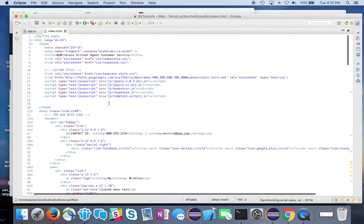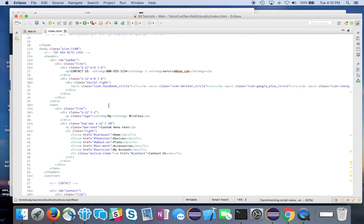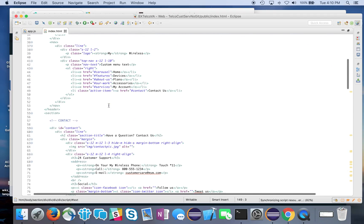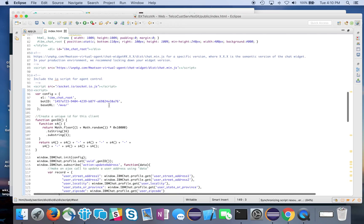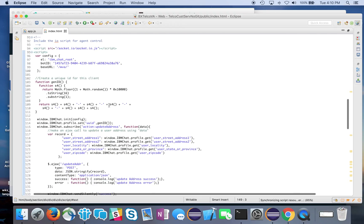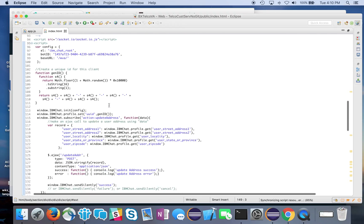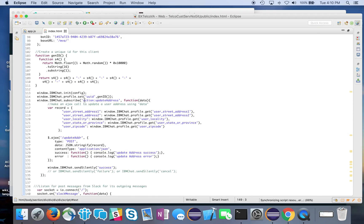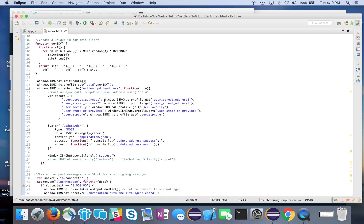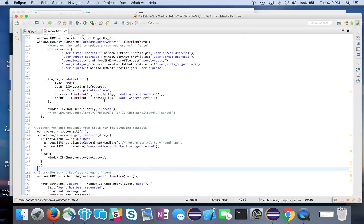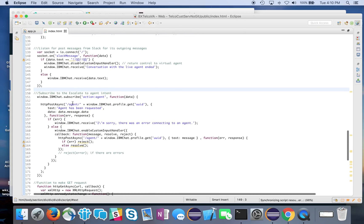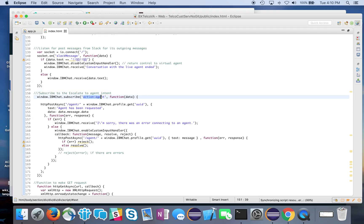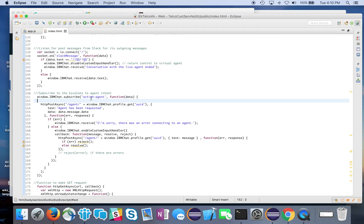If we start looking at the code, in our index.html file is where I defined quite a bit of this. Just like we subscribed to an action to update an address in a previous video, we do the same thing for the agent.